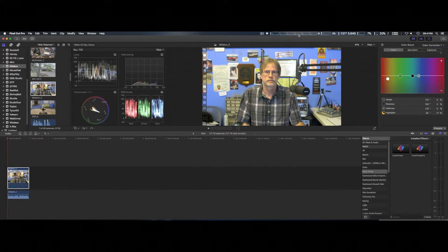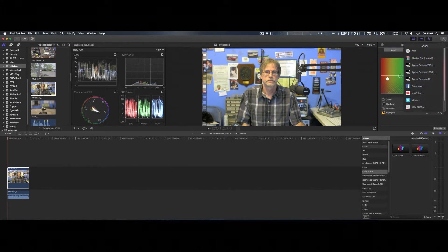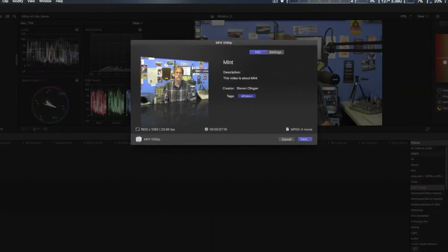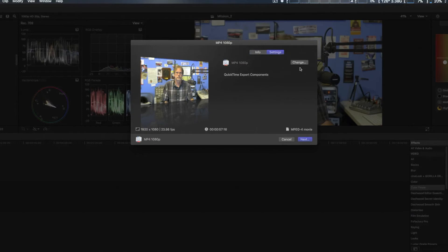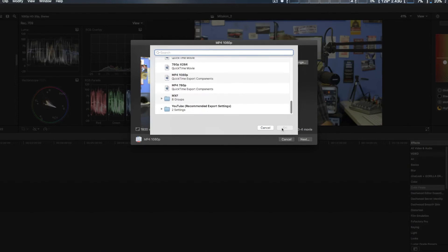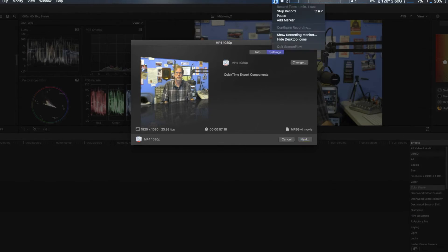We're going to go ahead and export this real quick. We're going to use the MP4 1080p selection using pretty much the same export settings. We're going to pause this and then do the test and tell you the results real quick.